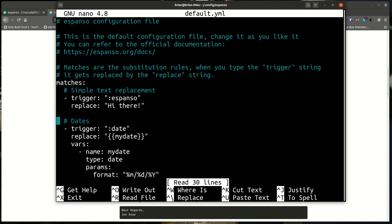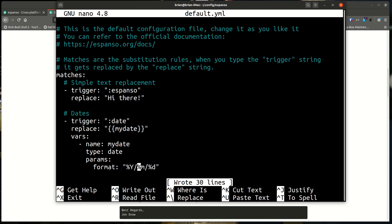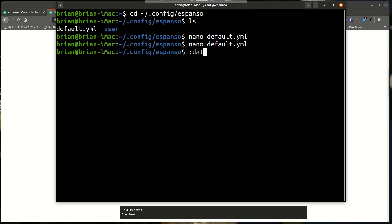':date' expands out to the date with month, day, and year. You can change the format inside default.yaml. For example, if you prefer the year first, you can set it to %Y/ ... save it, and now when you do ':date' you get the year first. You can adjust this however you like.